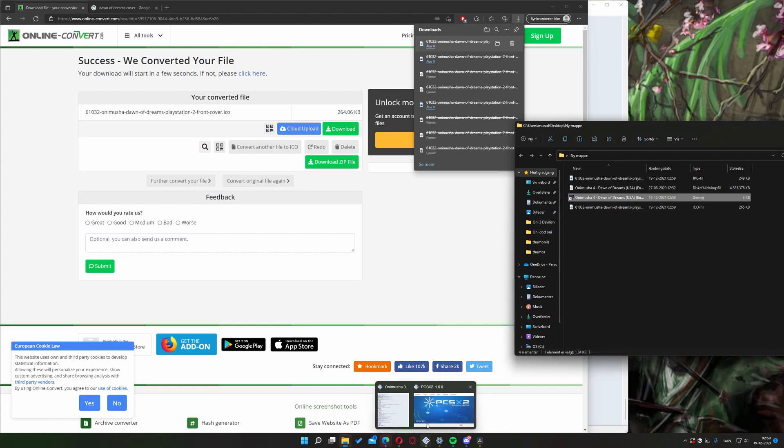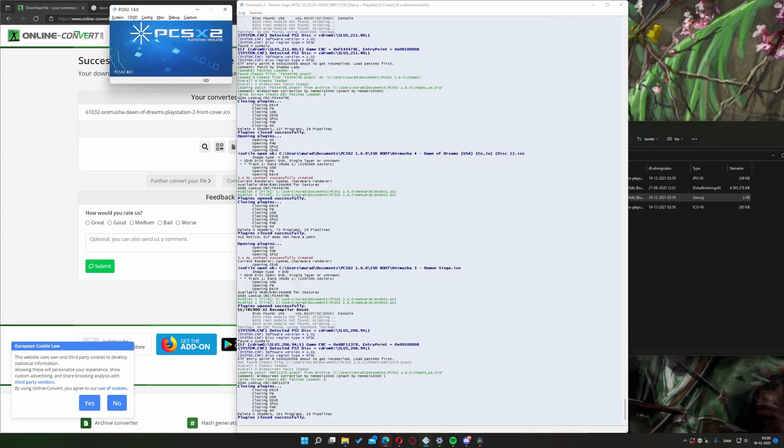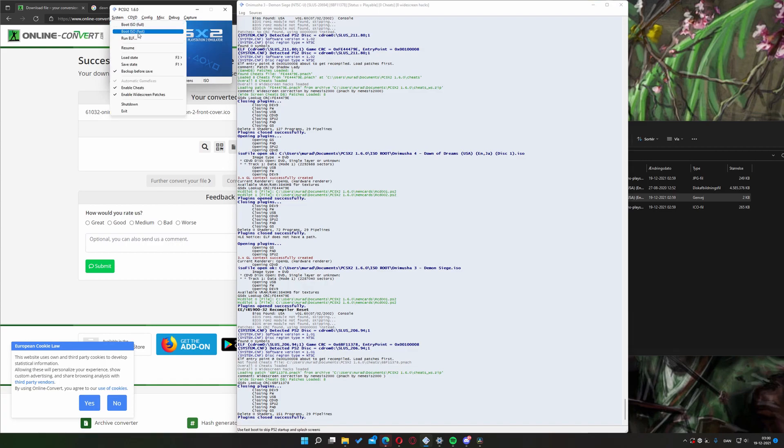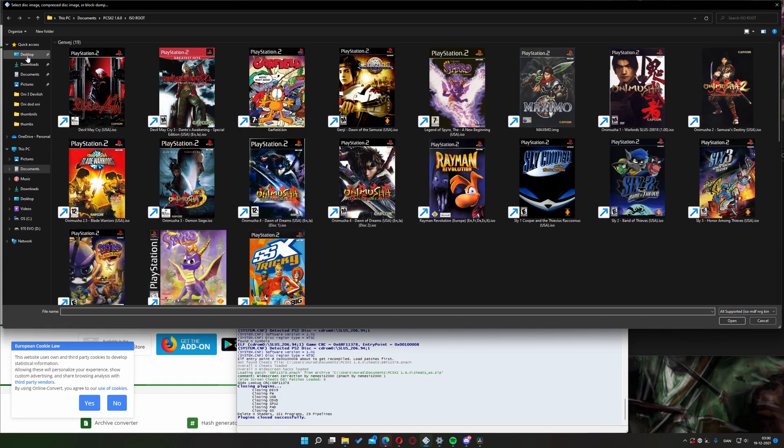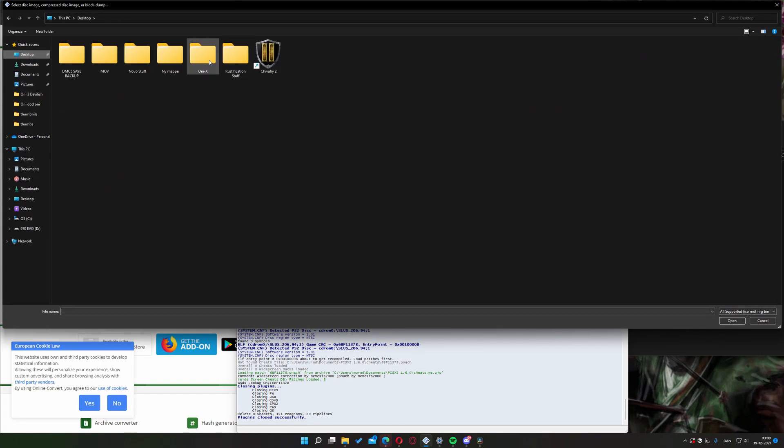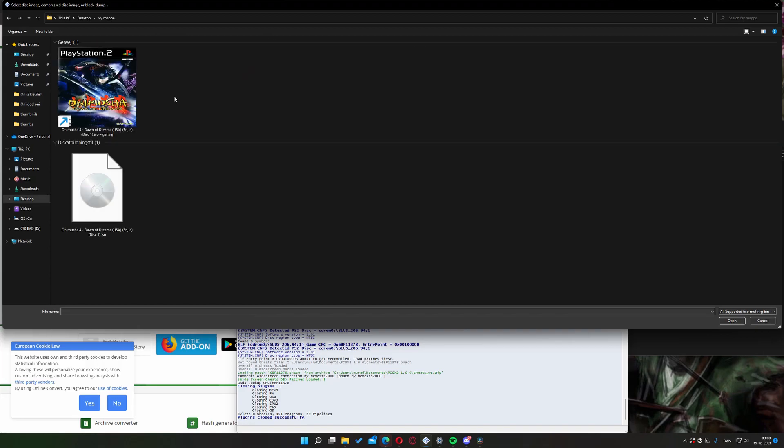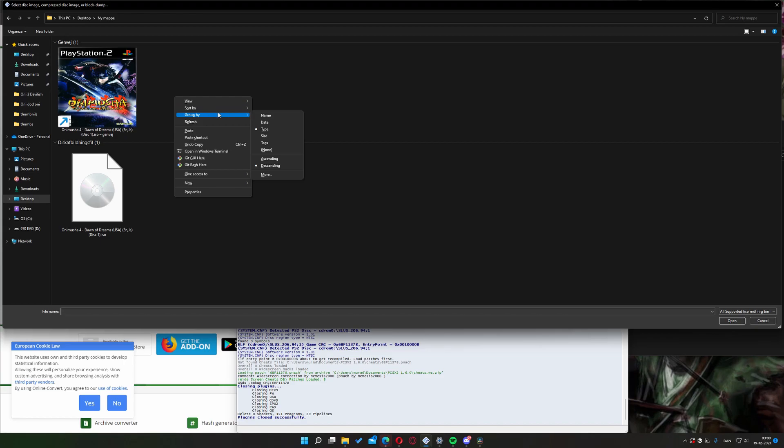Finally, you can move to the PCSX2 menu. Hit system, boot fast or full, navigate to your folder which contains your newly made shortcut. Change the group by setting to type and change the ascending value to descending.